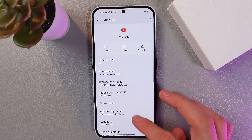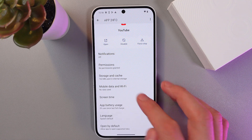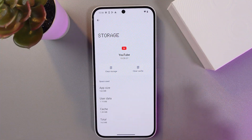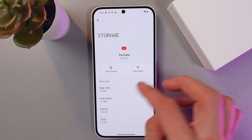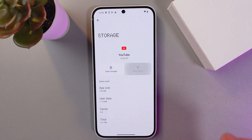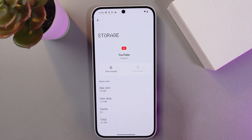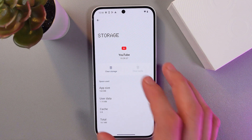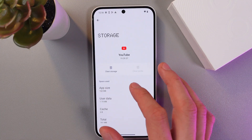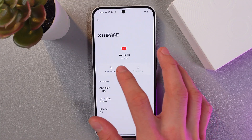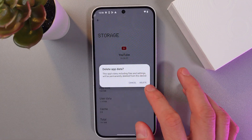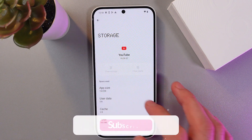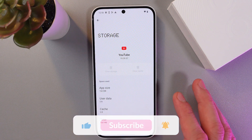Find the Storage and Cache option and tap 'Clear Cache' — your cache is now cleared. If you want to clear the data as well, choose 'Clear Storage', press Delete, and your data is cleared.